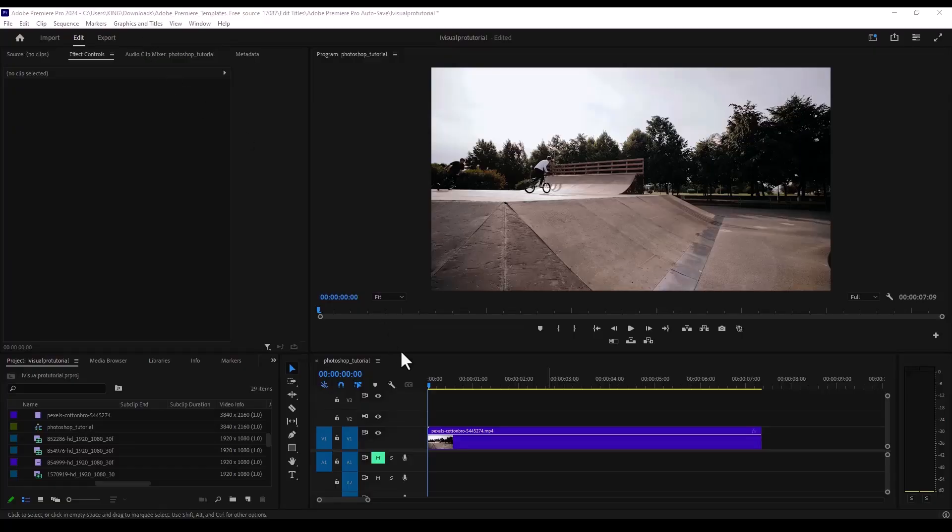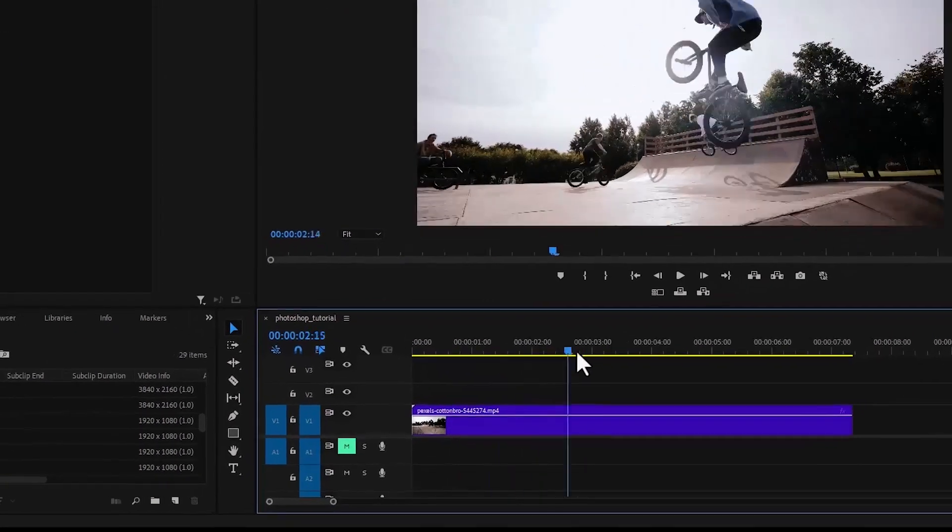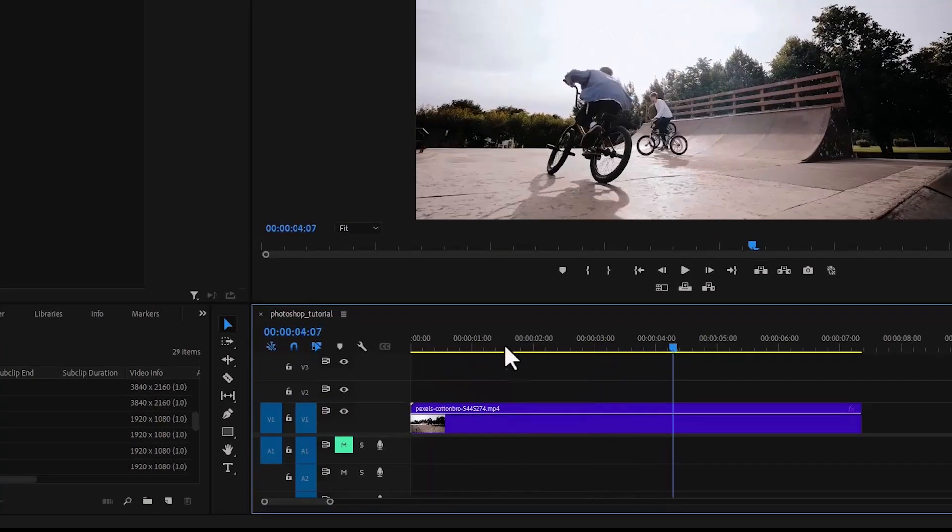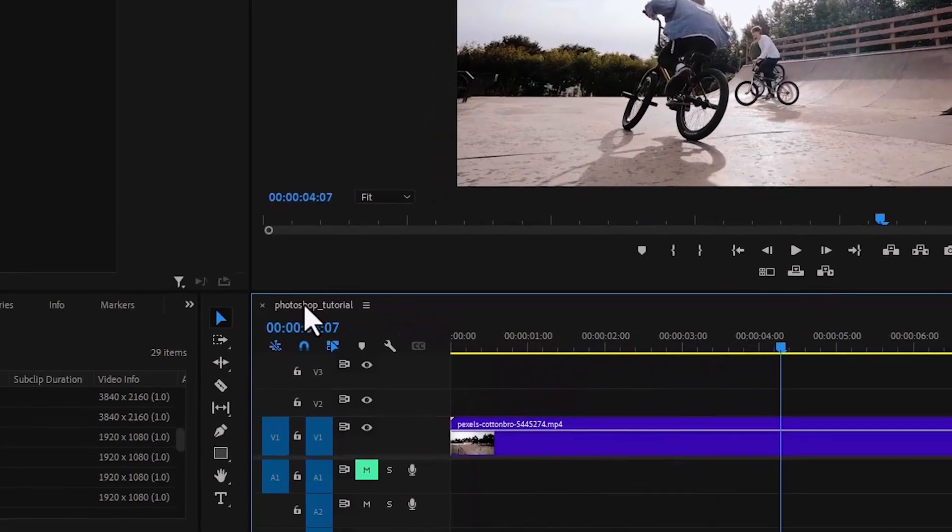To begin, I've imported this clip onto my timeline over here. And as you can see the name of this sequence here is Photoshop tutorial.